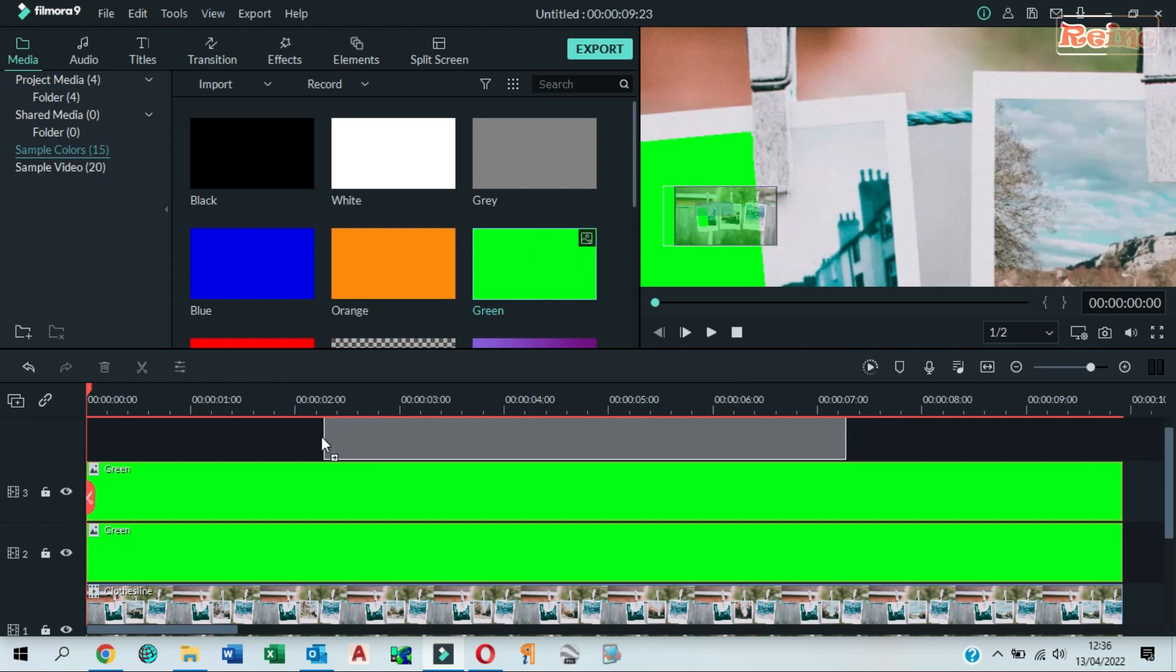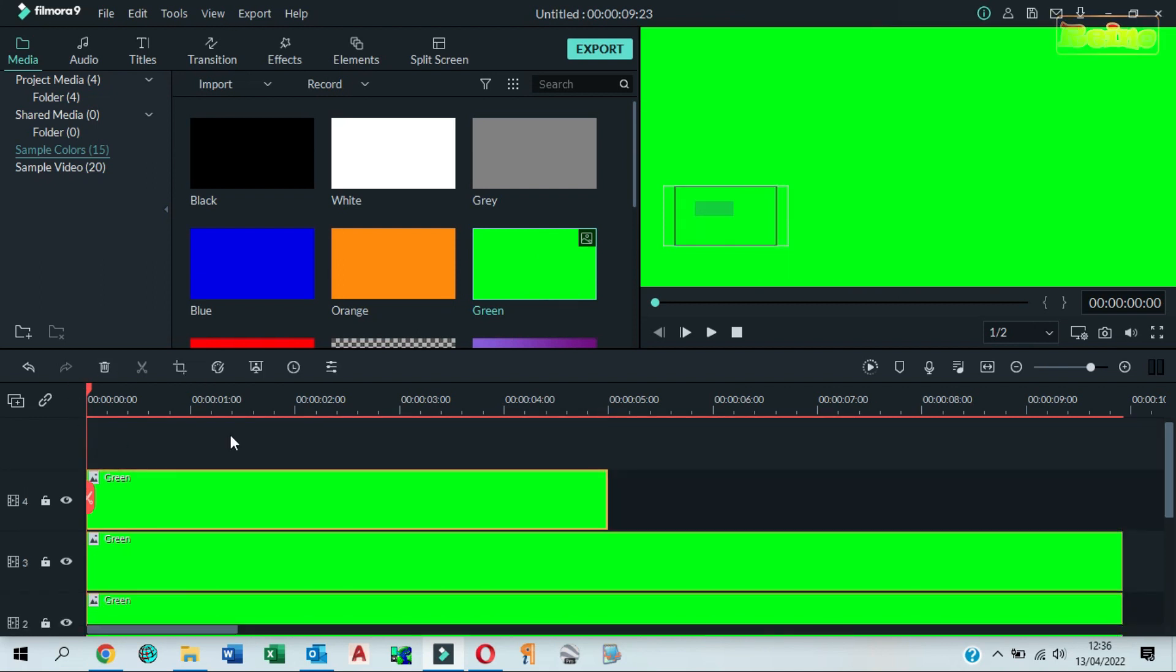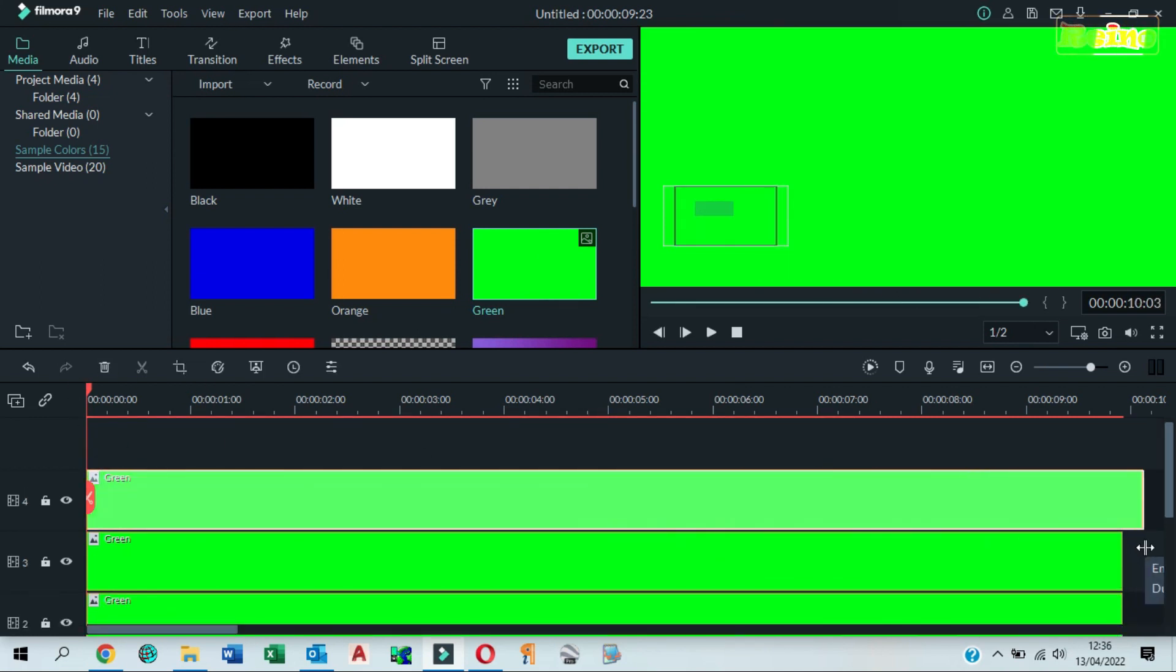Drag and drop green color to the fourth track in the timeline. Drag it to make it longer.